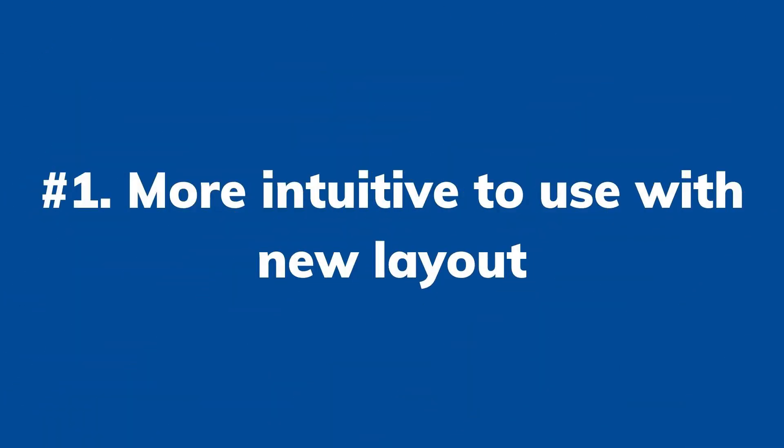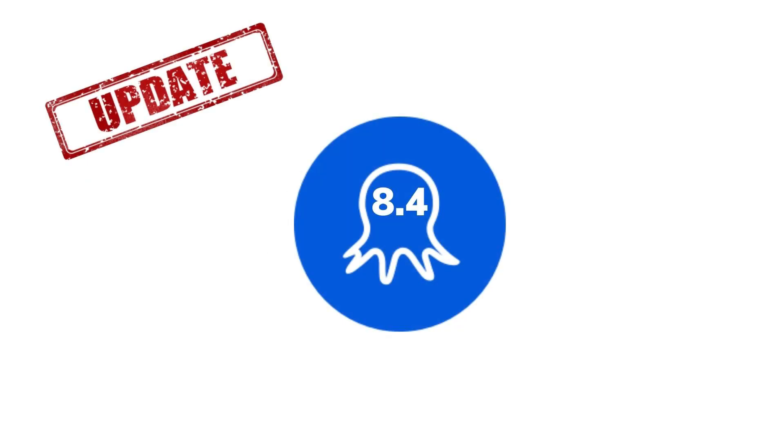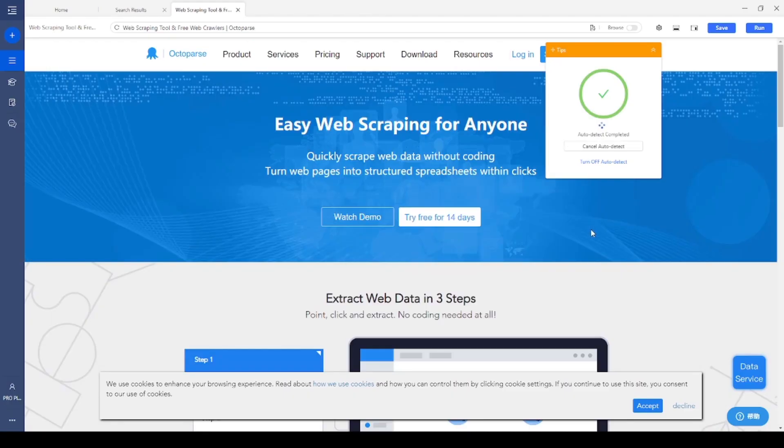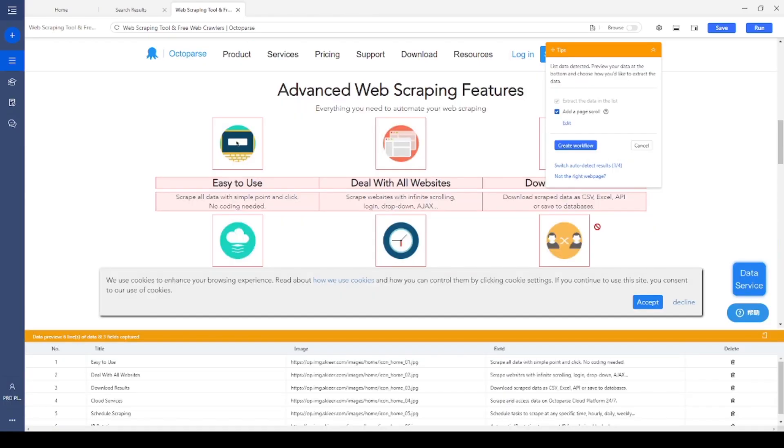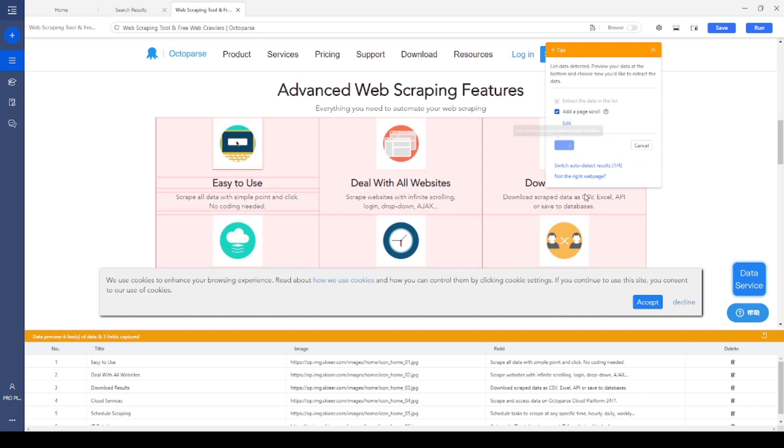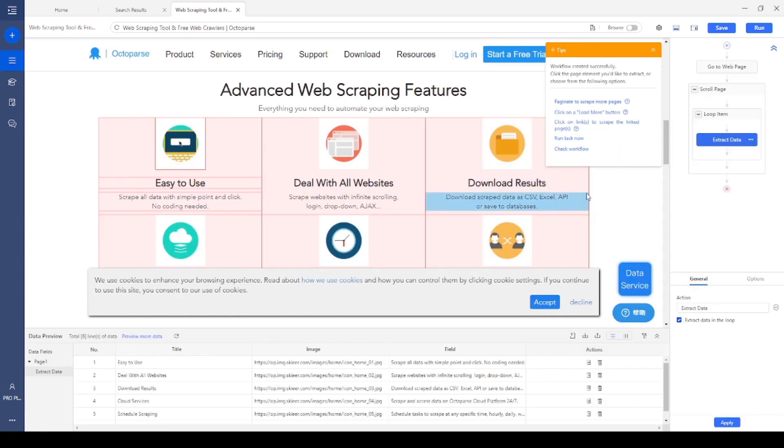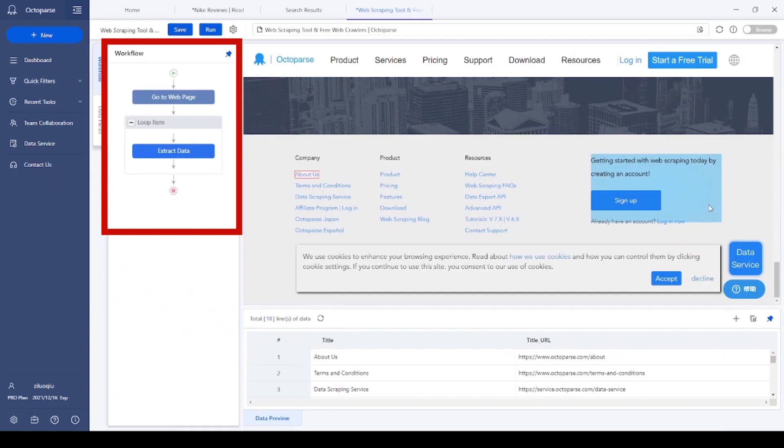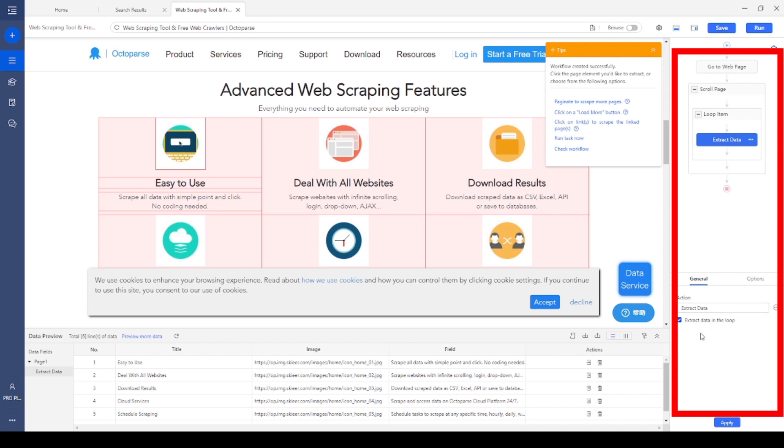Number 1. More intuitive to use with new layout. In this version, we fine-tune the layout based on the 8 version. At first glance, as many of you probably have already noticed, the workflow is switched from the left to the right side. This makes it more efficient to edit the workflow while looking at the built-in browser.